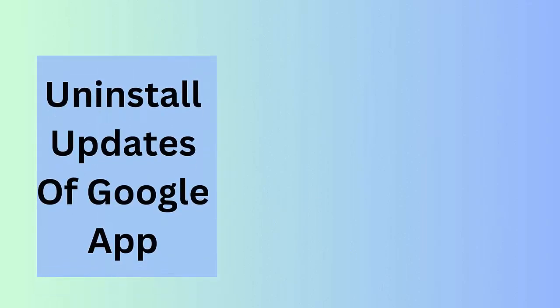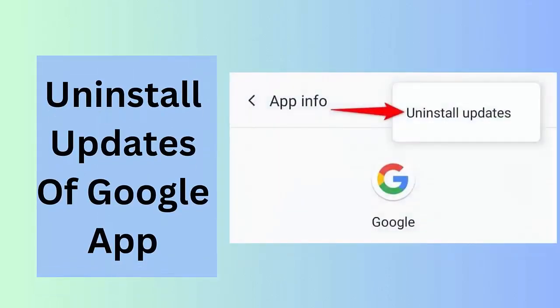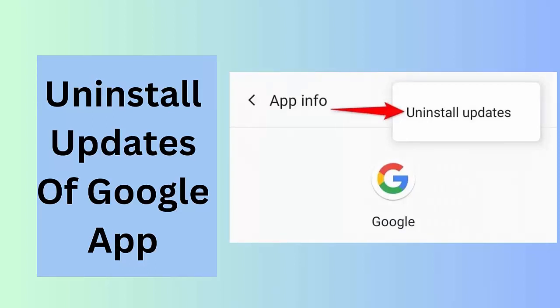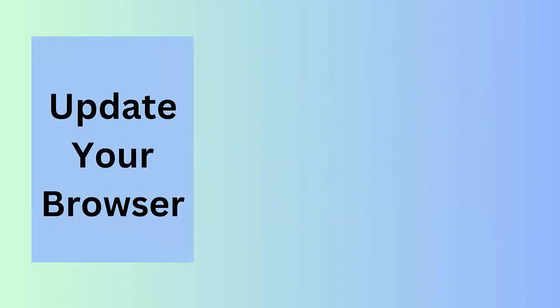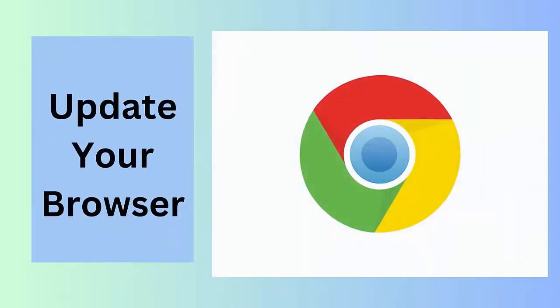Method 7: Uninstall updates of Google app. Follow the below steps: First open Settings and click on Apps, then Google Photos. Now click on three dot icon, then select Uninstall Update option.